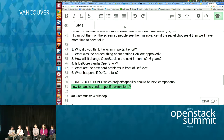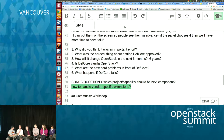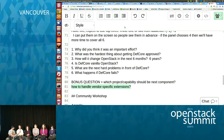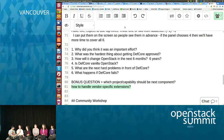I worked for a vendor which now has a DefCore approved product, so we had to go through all the steps of the DefCore process. I'd talk to one of our engineering managers and say we need to do the DefCore thing, and he'd say where do I start? And I'd say there's not a document I can point you to that has all the steps. So one of the things we wanted to do was continually improve the documentation so that all other vendors out there can focus on capabilities more than the process itself.